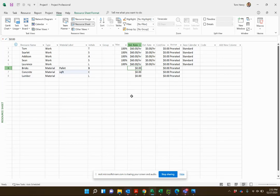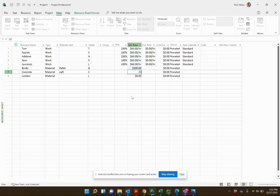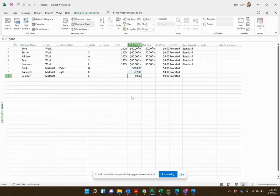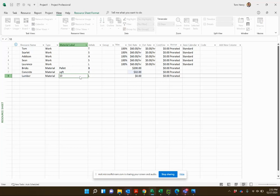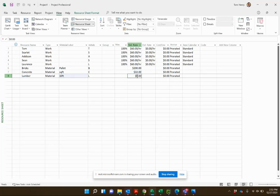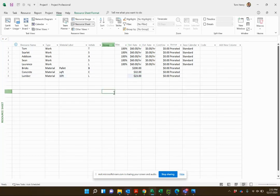What is the standard rate? How much do we pay for a pallet of bricks? Let's go with two hundred. How much do we pay for a square foot of concrete? Let's call it thirty two dollars. Lumber, we need to track our label, so lumber it's going to be just ten foot poles, and for each ten foot pole it's going to be twenty three dollars.